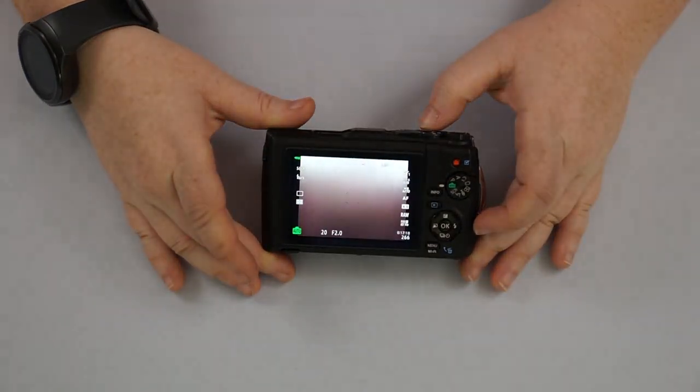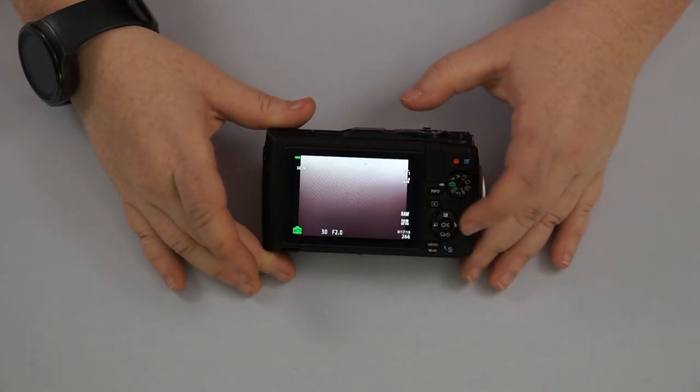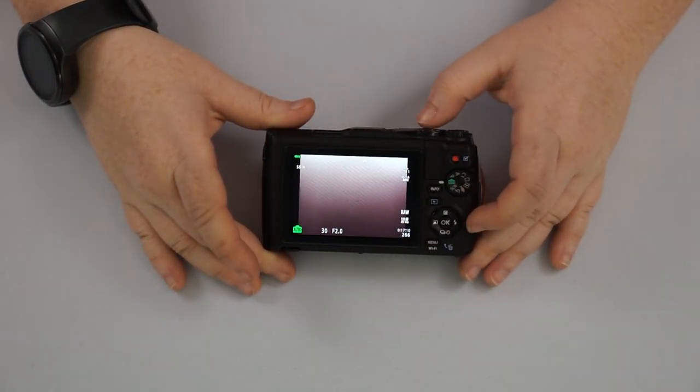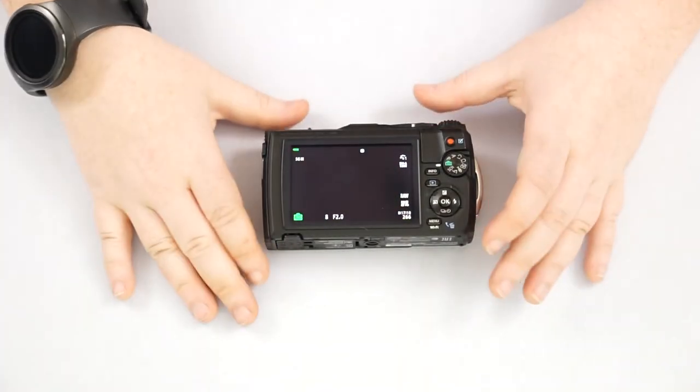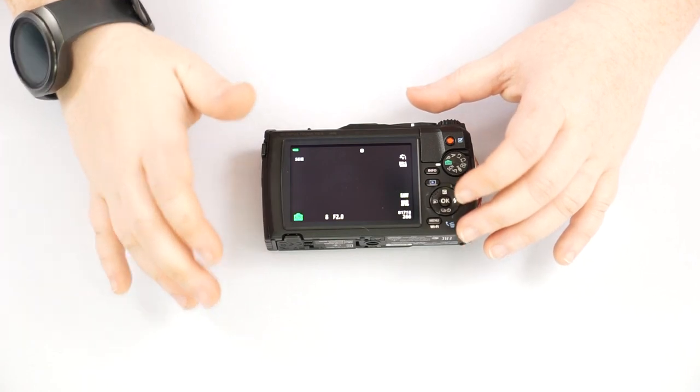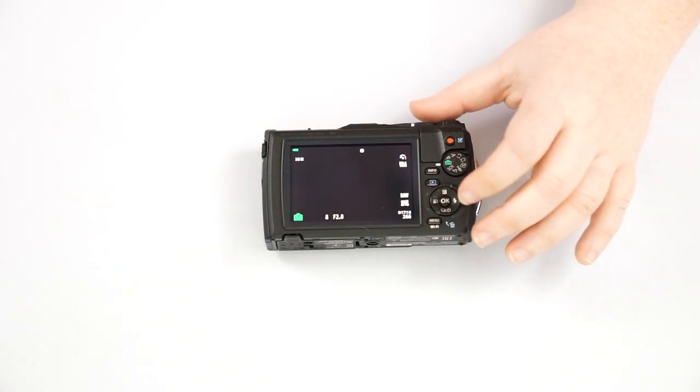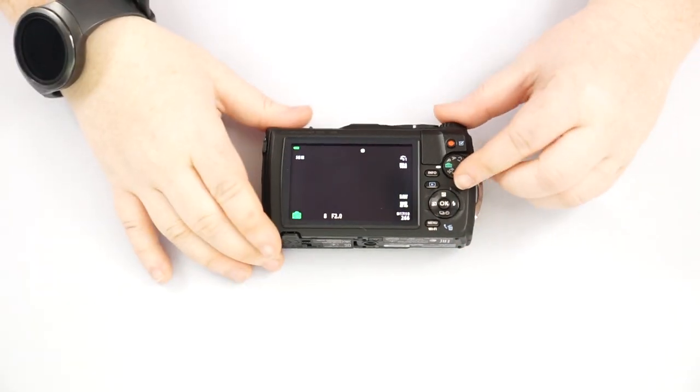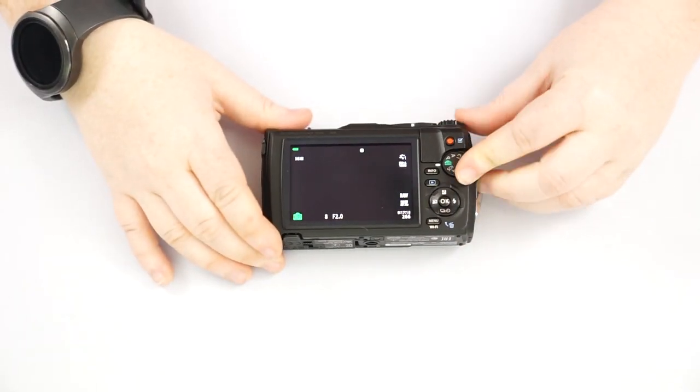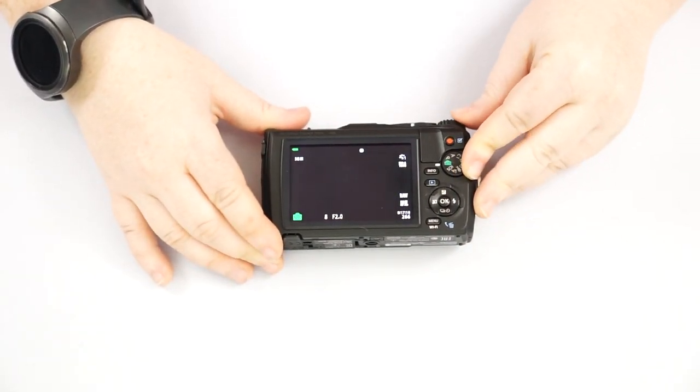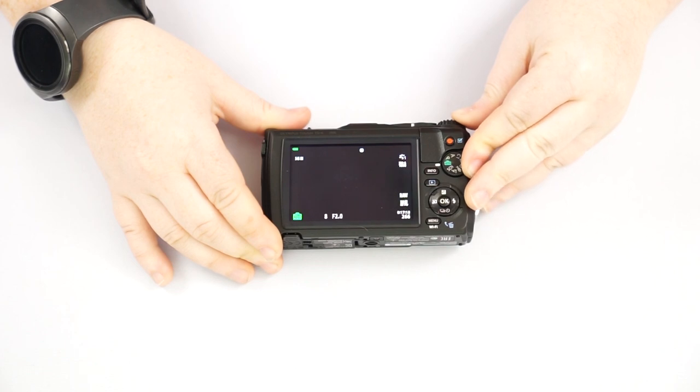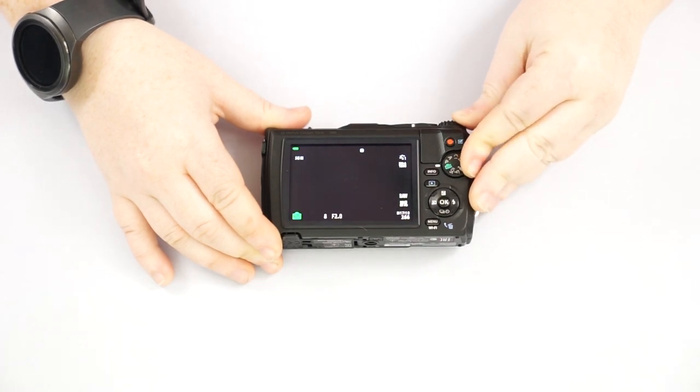Also your universal exit button to get out of any menus is your shutter button. Halfway down. So something to keep in mind. So we'll go on to our other modes here on our mode dial.